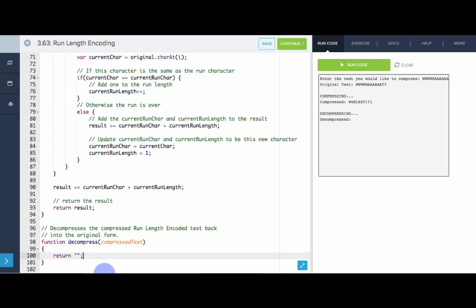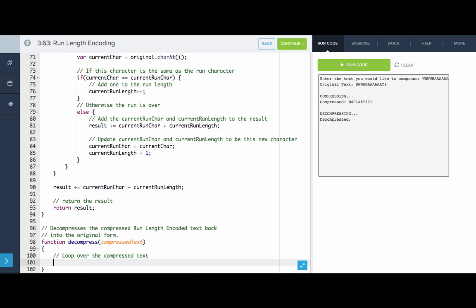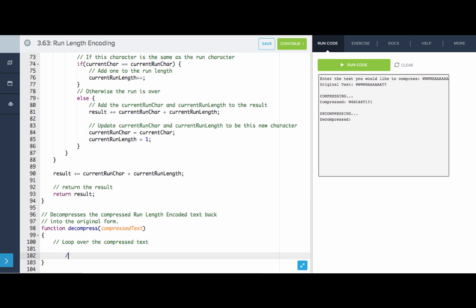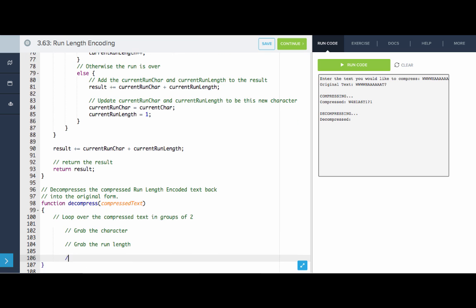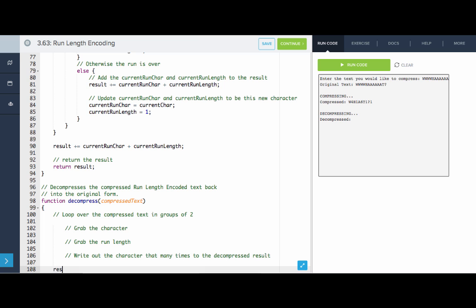Now we need to decompress. To decompress, we loop over the compressed text, grab every two characters, get the character and the run length, and write out that character the given number of times to the decompressed text result, then return the result.